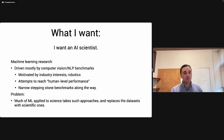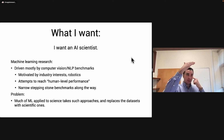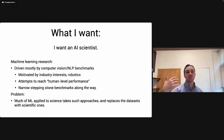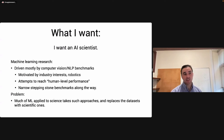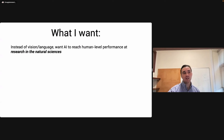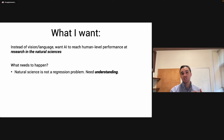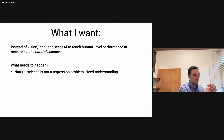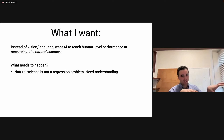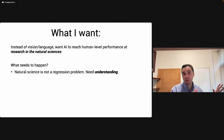We should take a step back and figure out what we actually want, and how we can use machine learning methods to achieve that. Instead of computer vision or natural language processing, I want machine learning to reach human-level performance at doing research in the natural sciences. Natural science is not a regression problem — that's one of my issues with the use of machine learning in science.